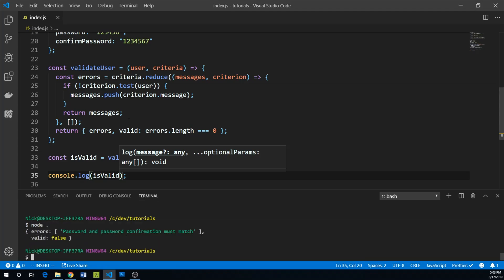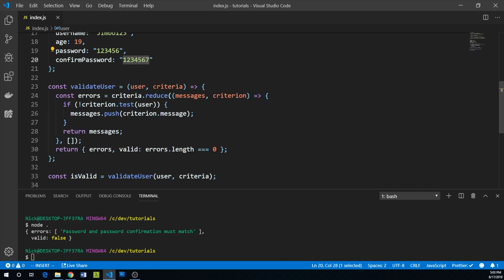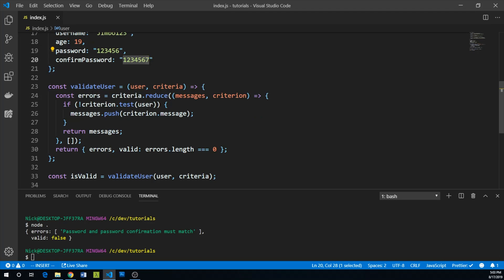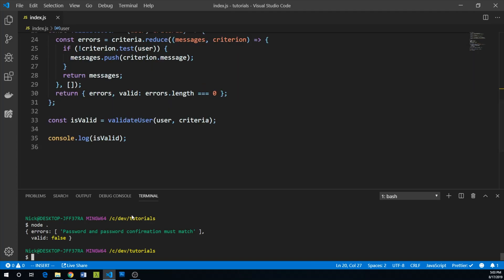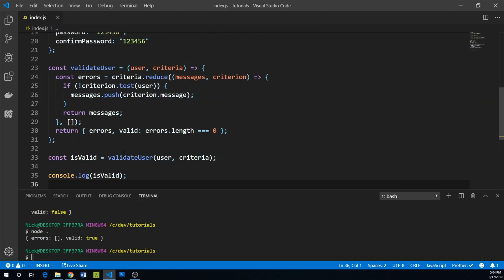We run this and our password and password confirmation must match. I actually didn't mean to type password confirmation incorrectly, but it's catching that which is good. So I'm going to remove that extraneous character on our password confirmation, run this again, and we see - errors, there's no errors, our validation is true, which is great.